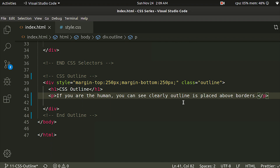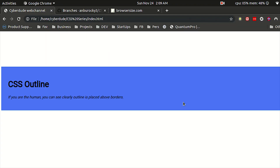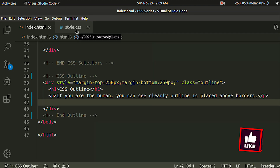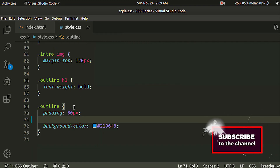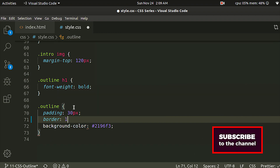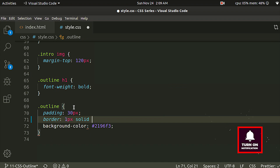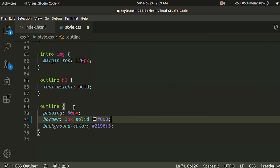What we are going to do is save and refresh. We will put the CSS Outline paragraph. We will put the border — for example, border is 1px solid — I am going to do it with black. We will put it with 2px.